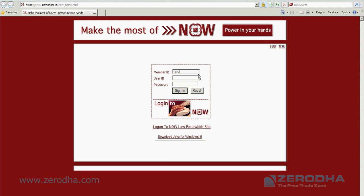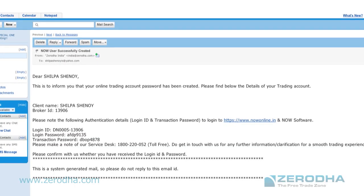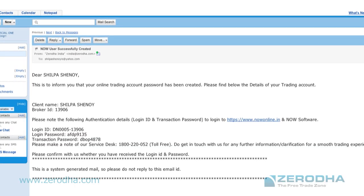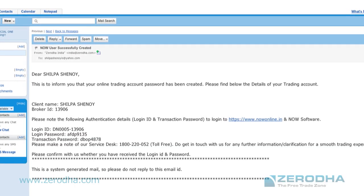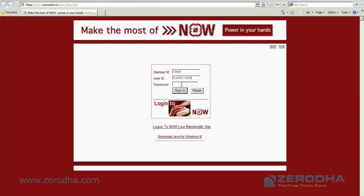The member ID is always 13906, which is the ID of Zerodha on the exchange. Your user ID or login ID has been provided to you in that email, which is support at now online dot in. And your password has been provided in the same email.